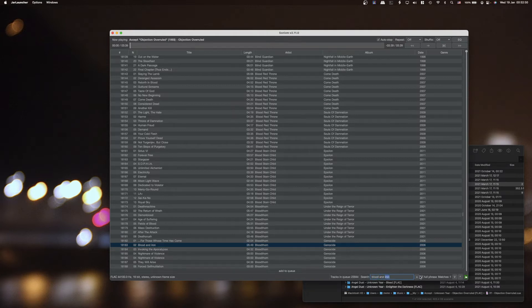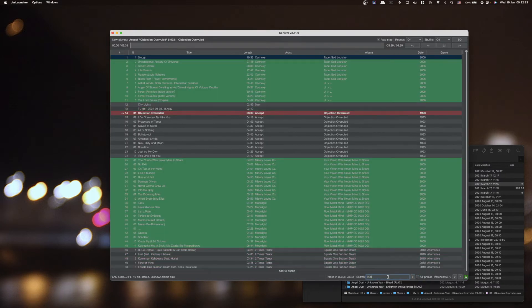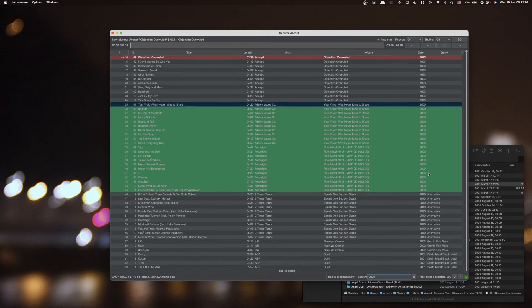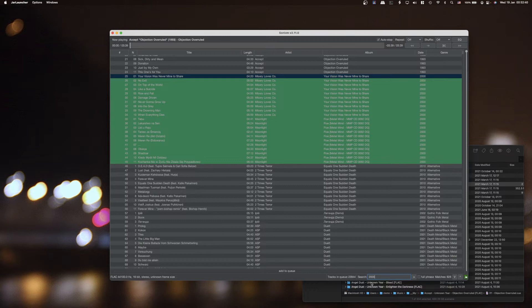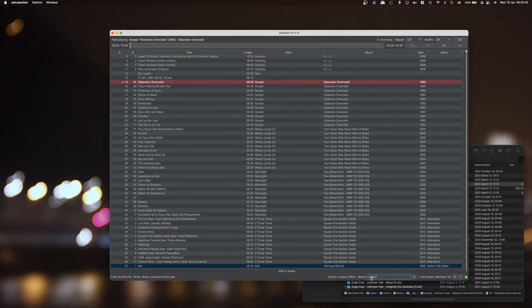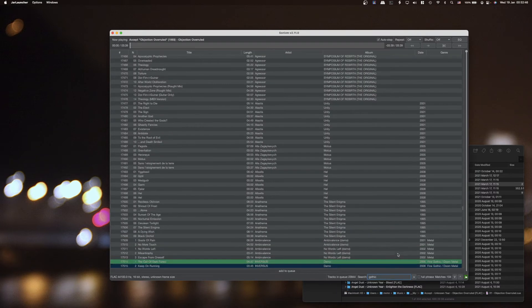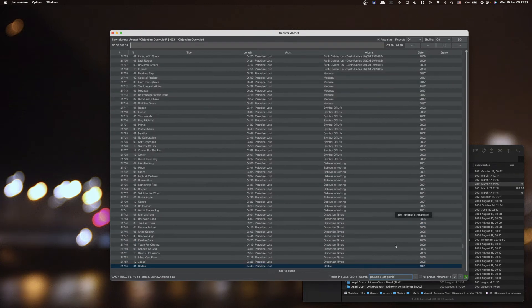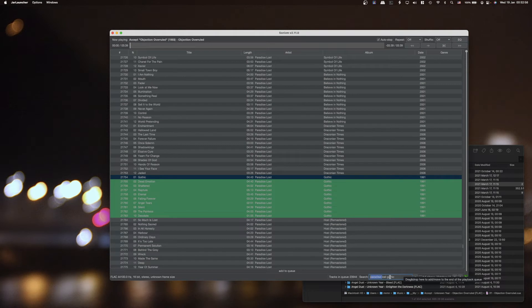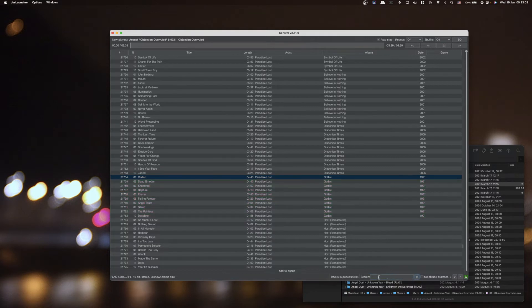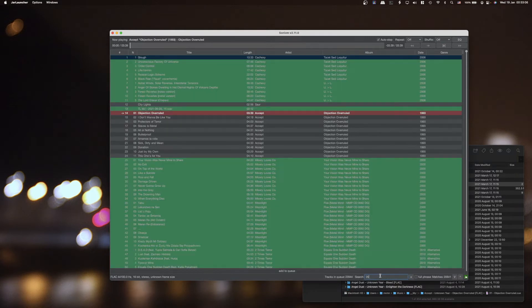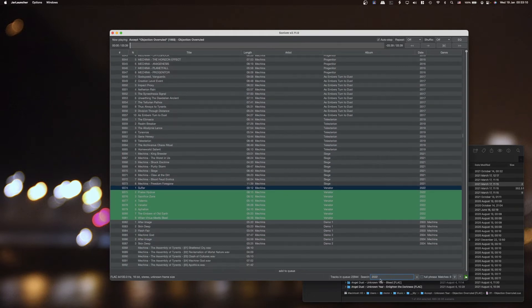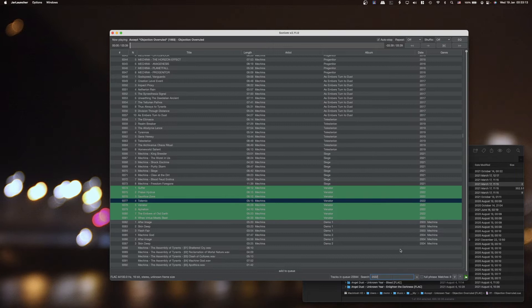If you search by numbers it will match by date as well, so it searches by date and genre too. If I want to find the Paradise Lost Gothic album, I just type 'paradise lost' and 'gothic' — it searches artist, title, album, everything. If I type '2022', I find whatever I have from that year — I only have one album from 2022 so far, but there it is.